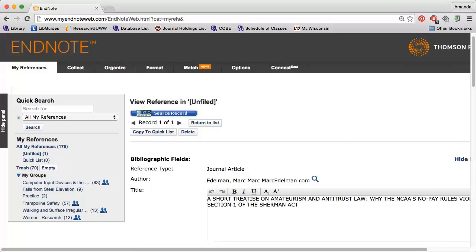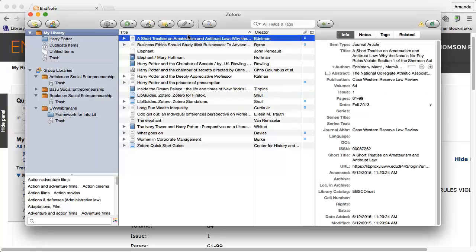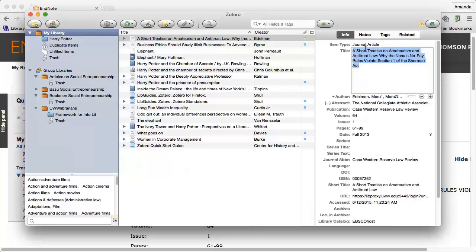To change capitalization in Zotero, I can click the title I am interested in and then click the title again on the right to make changes.